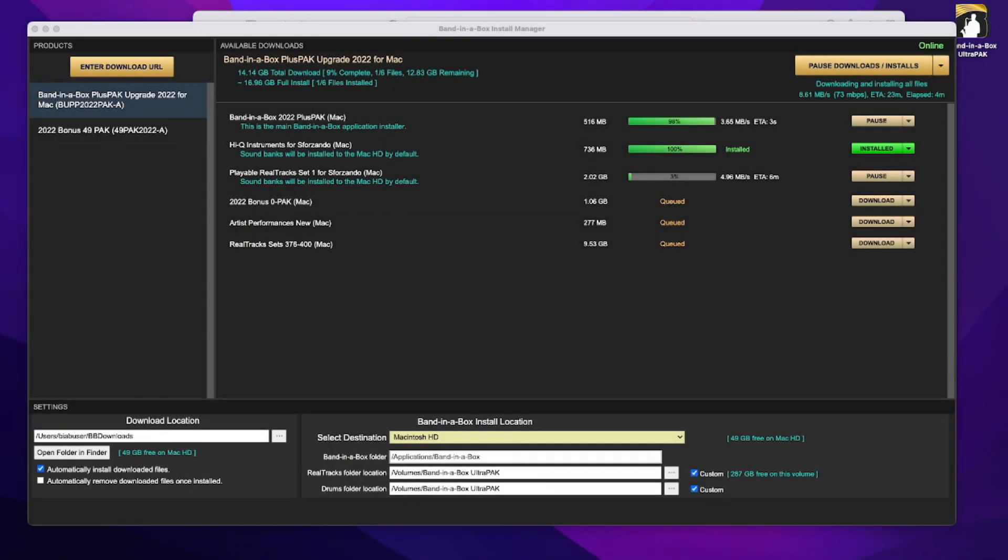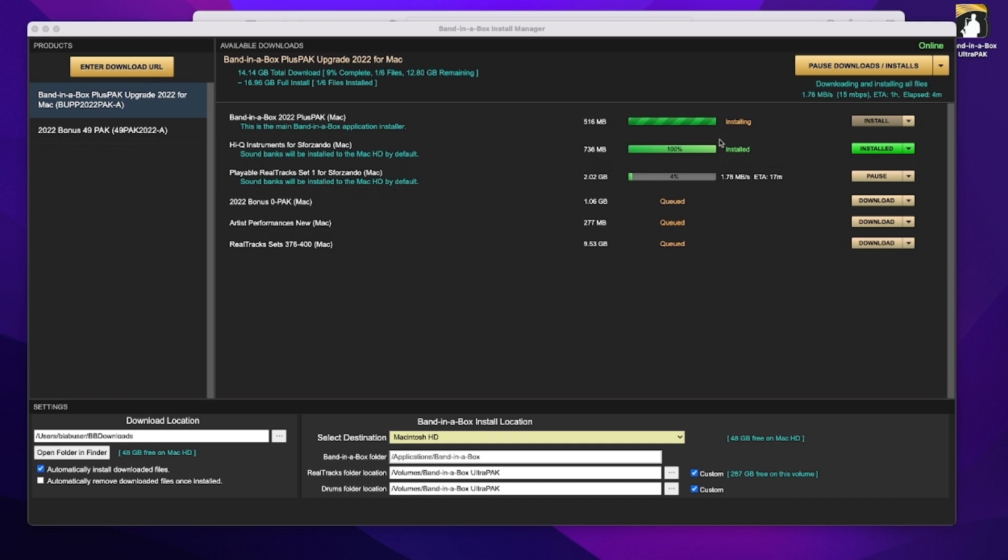Alright, so I stepped away for a few minutes, and I just returned and had a look, and it looks like the HiQ Instruments is already downloaded and installed. The main Band-in-a-Box installer has just finished downloading, and it's just automatically now started installing.